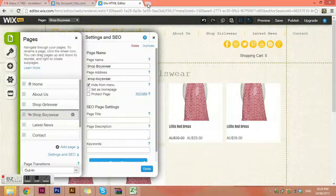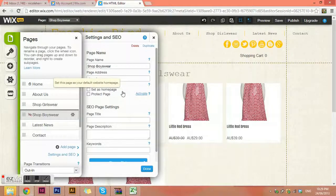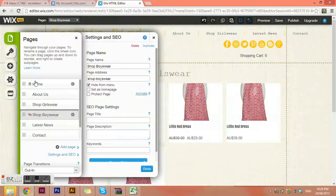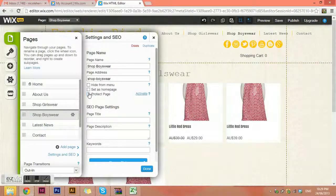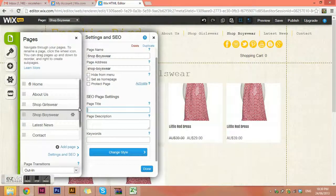Hiding a page from the menu is really handy if you want to work on pages and have them live on the website, but no one will be able to get to them unless there's a link to them. You can put a little secret link to test the live page — quite handy if you want to make things live at a certain point. You can also set a page as the homepage, or use the protect page option to password protect it or create a members-only area.